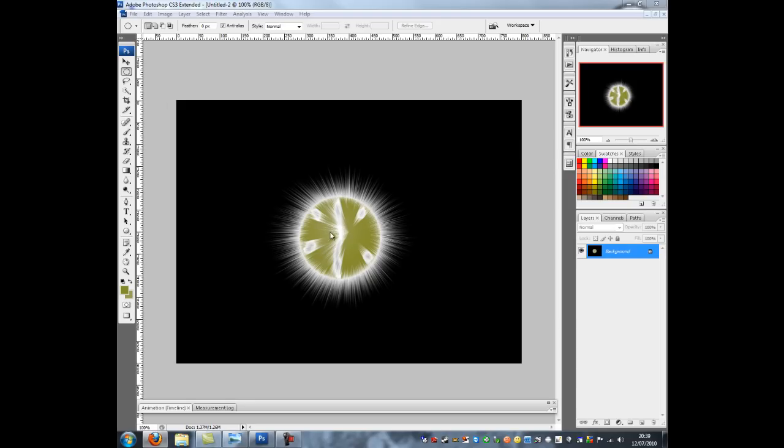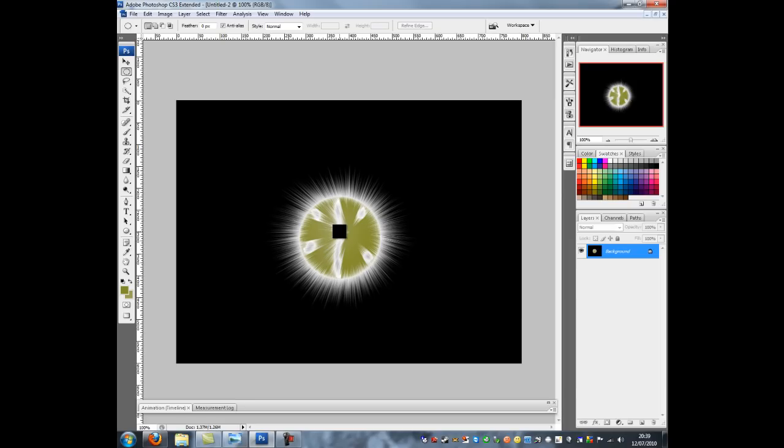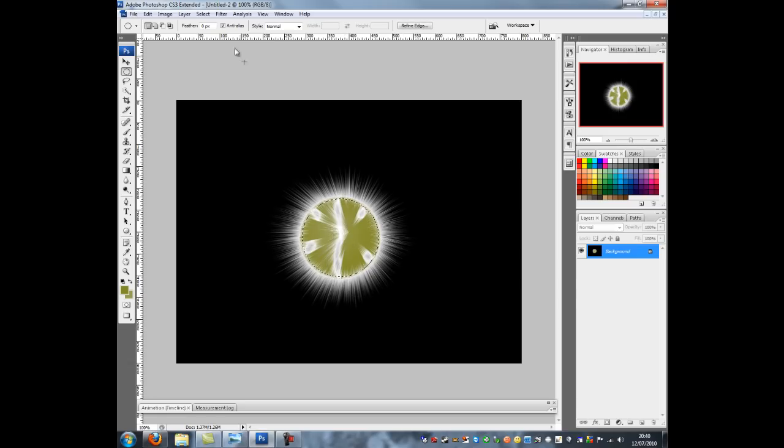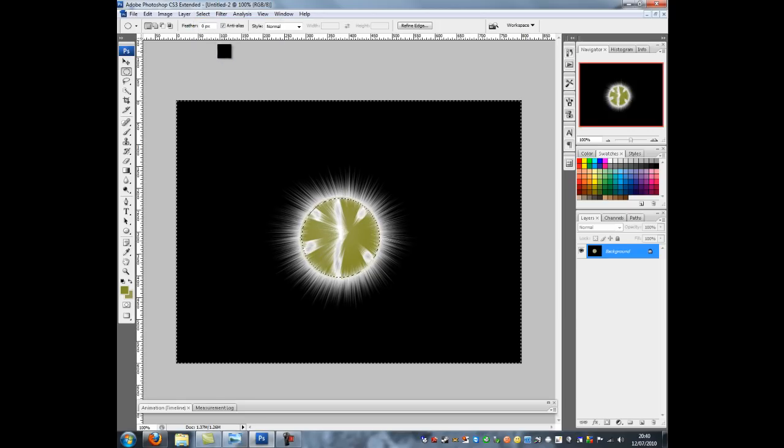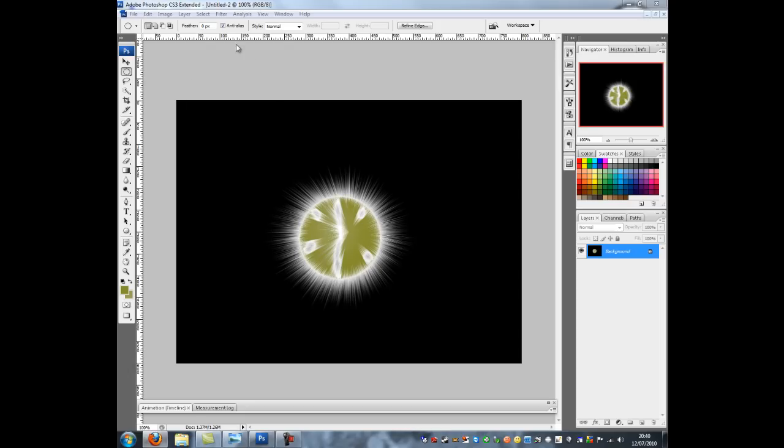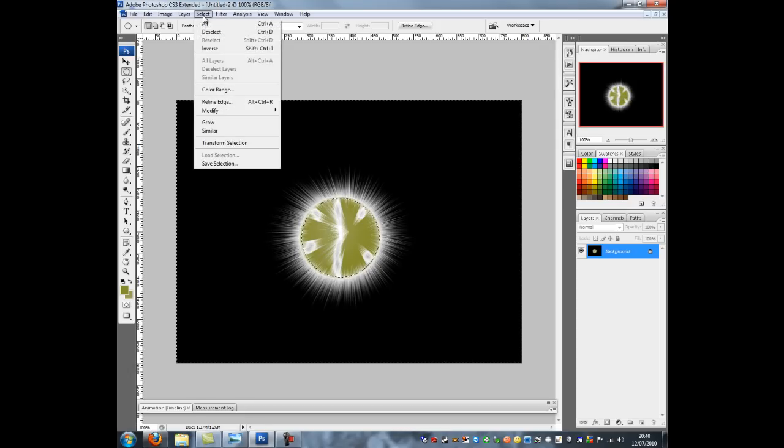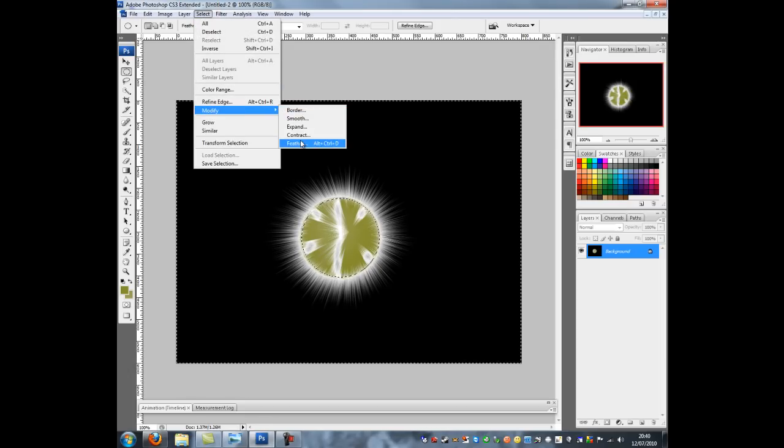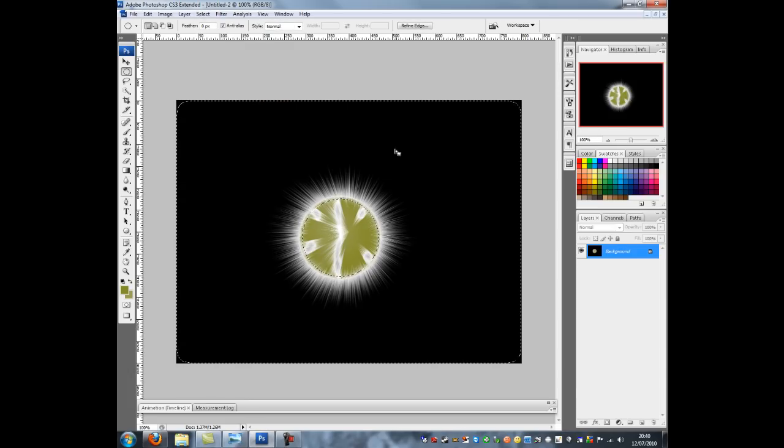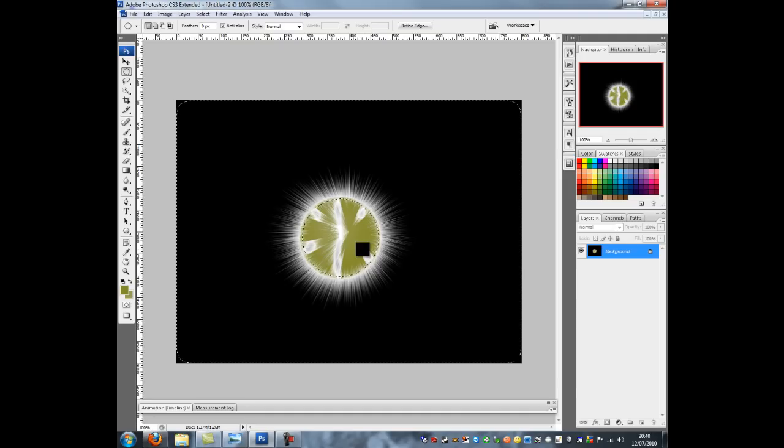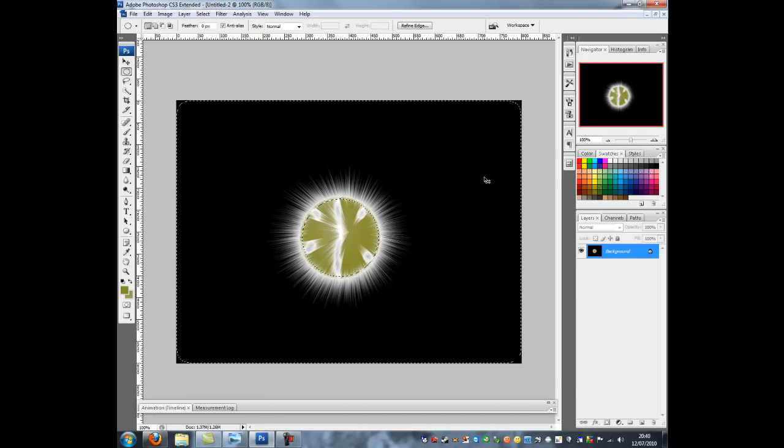Next thing to do is again draw another selection using the ellipse tool which again don't forget to right click if it's gone missing. So I'm going to press shift and drag that out and then I'm going to go to select inverse. So now you can see the whole thing has been selected. The next thing to do is go to select modify feather and feather it by 15 pixels.